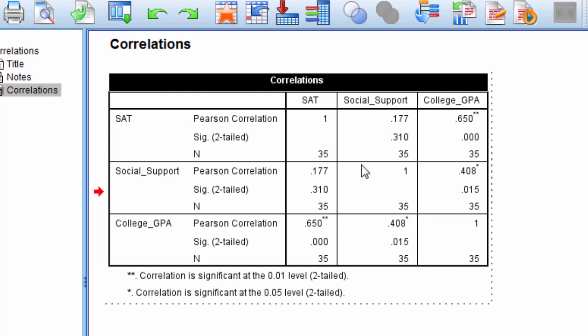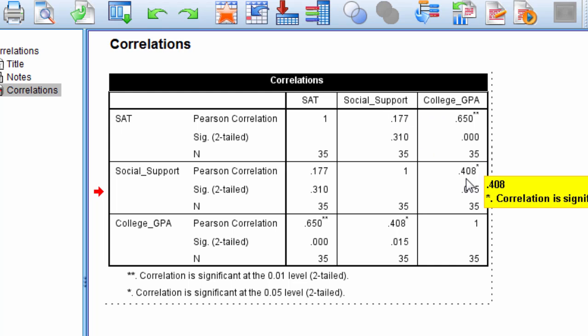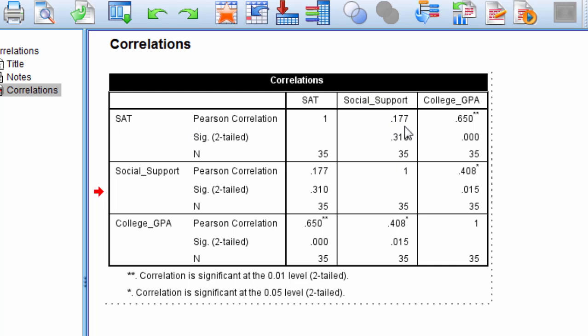What we want to look at is the off diagonal. So either these three values right here in this lower triangle or these three values up here in the upper triangle. They're the exact same tests. So in other words, notice here we have social support and SAT, a correlation of 0.177. We have the exact same thing right here, SAT and social support, correlation of 0.177. So we'll just go ahead and look at this lower triangle here.